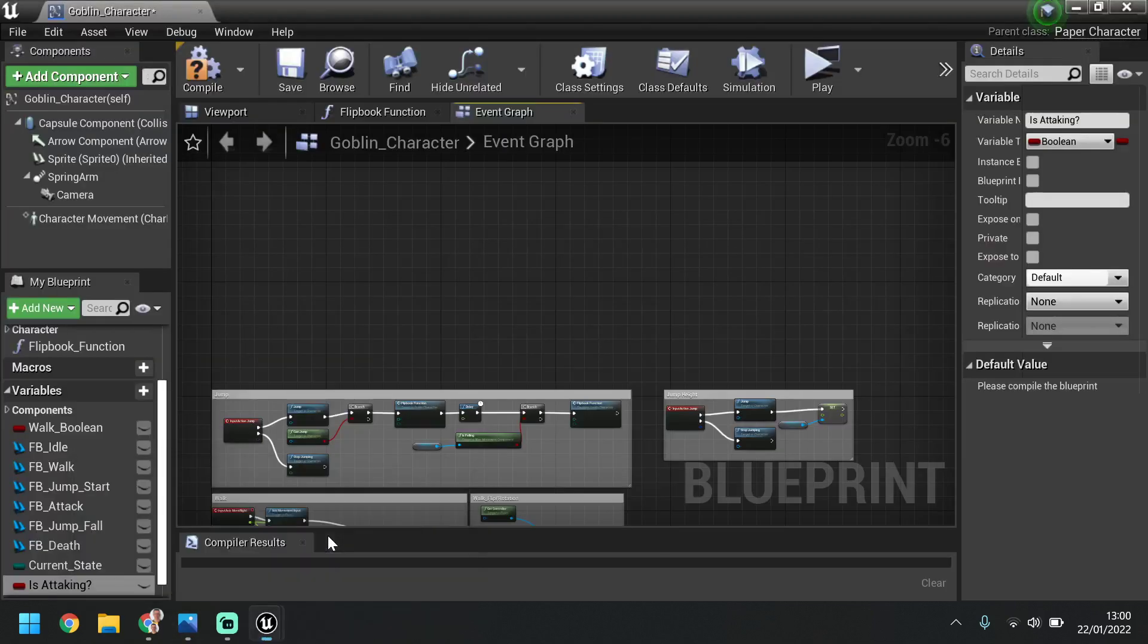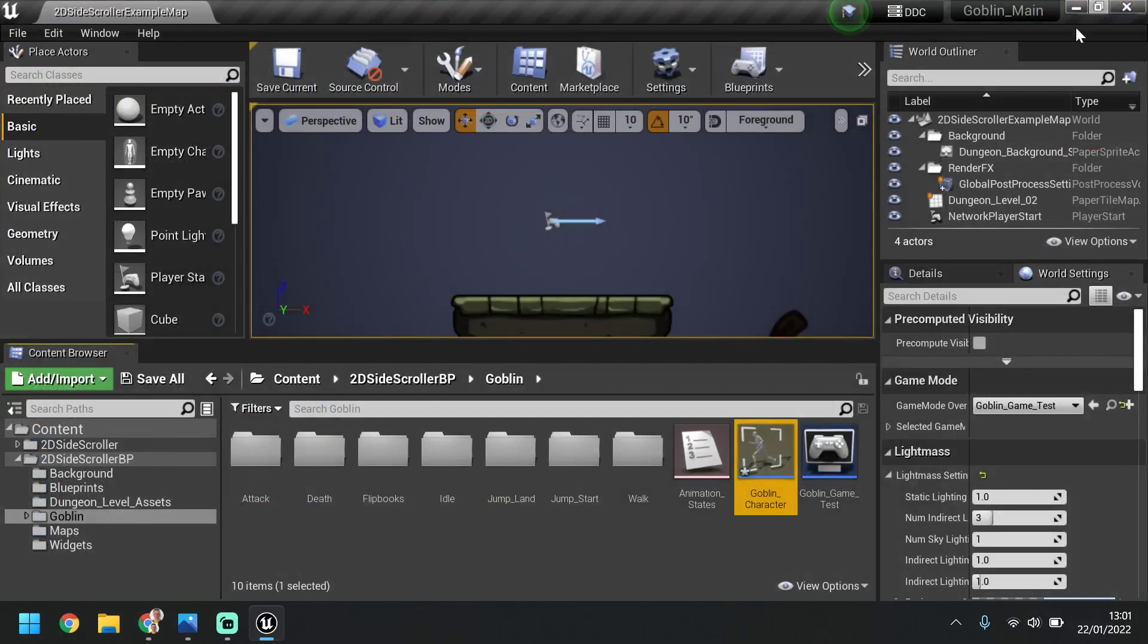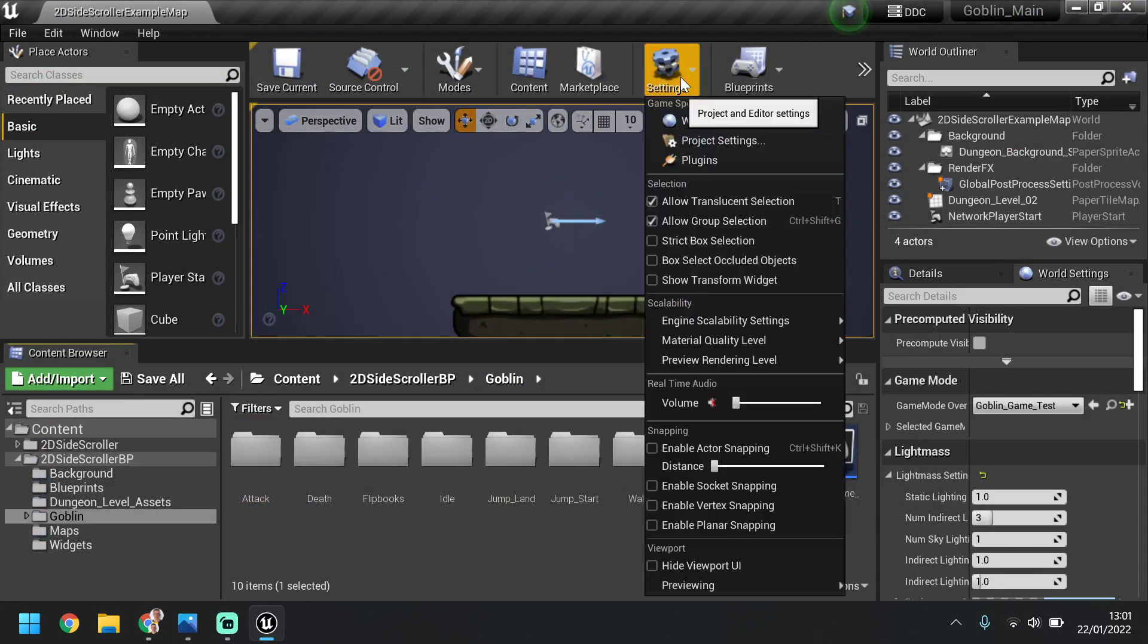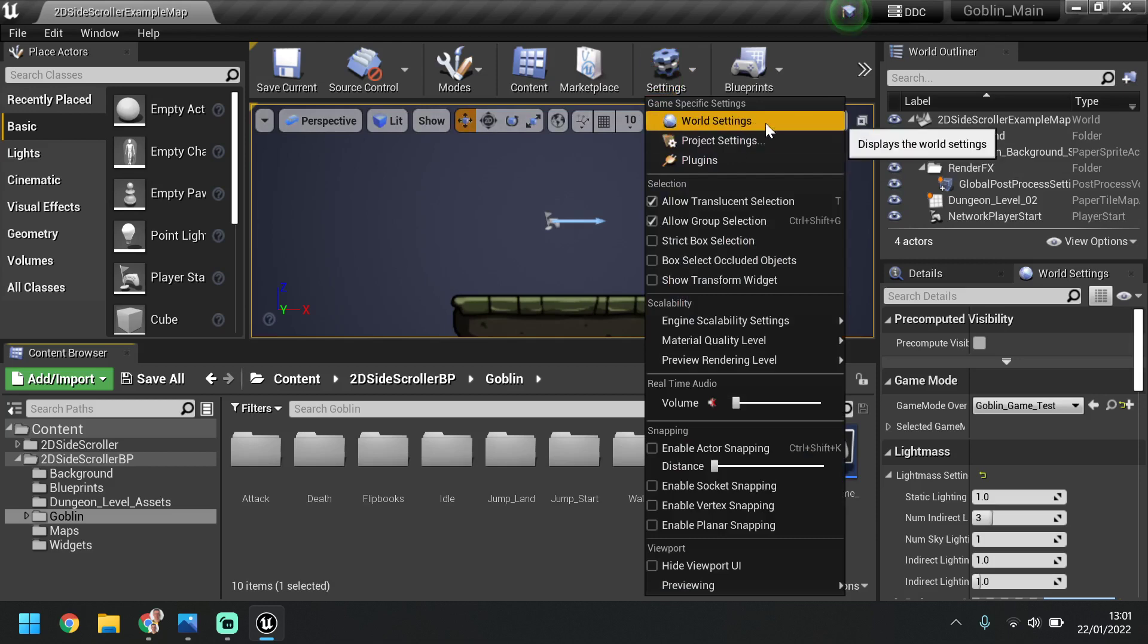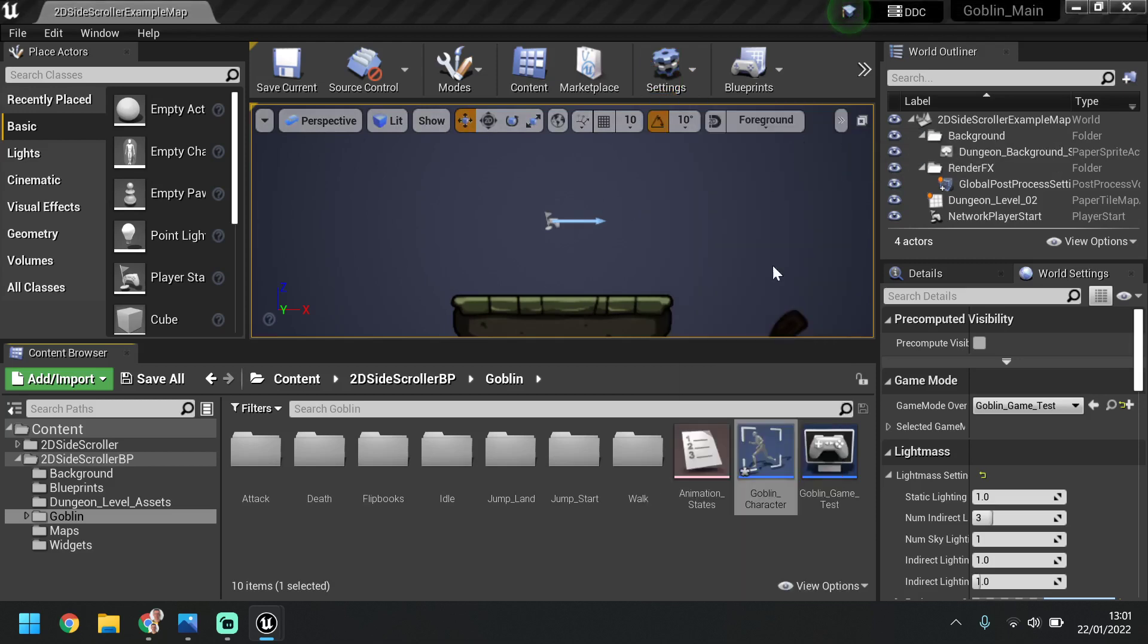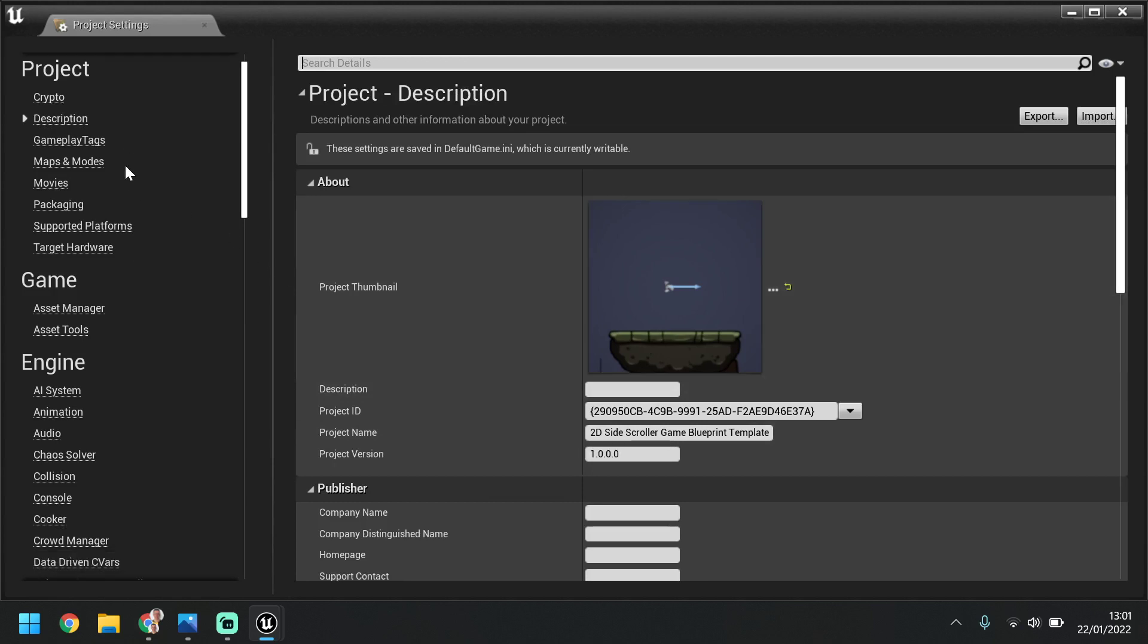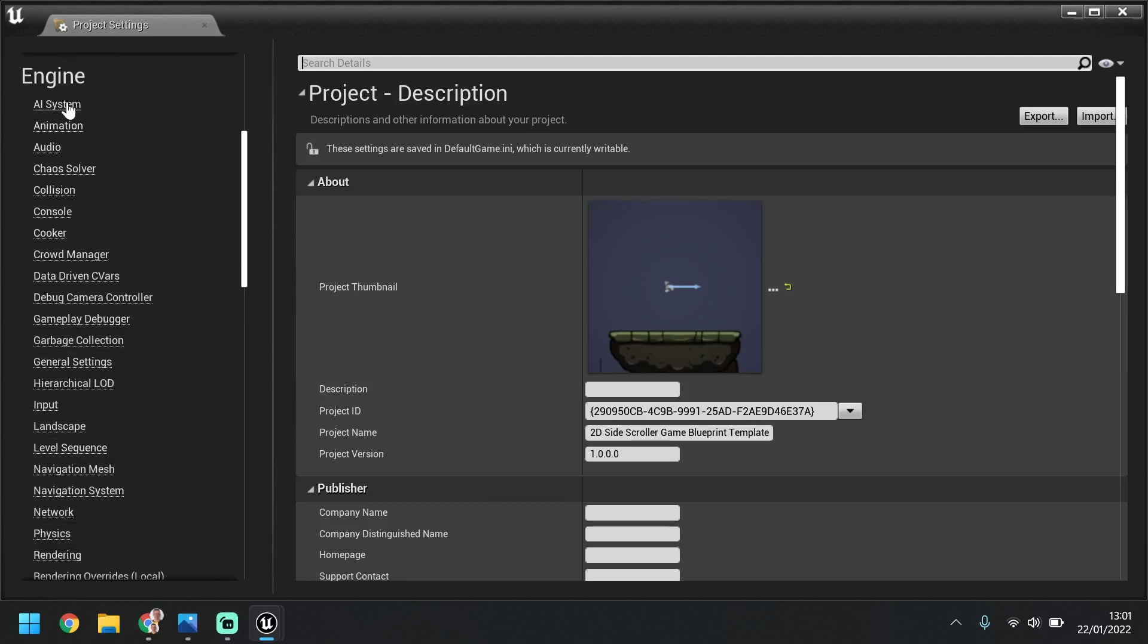So just going back to our Unreal folder again, I am speeding up here as we progress through the videos, but if you do need to stop, pause, anything like that, please do. So once we've set this up, we need to set up the input. So we're just going to close this window for now, and if you remember we spoke about this in the past, to set up a new input we go to settings, project settings, and then here on the left we want to scroll down and under engine we've got input.